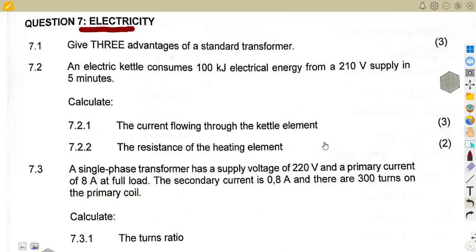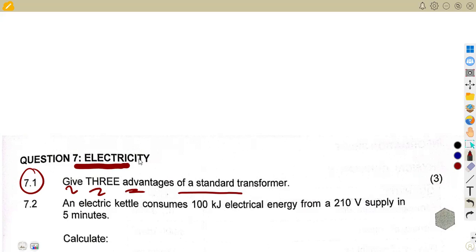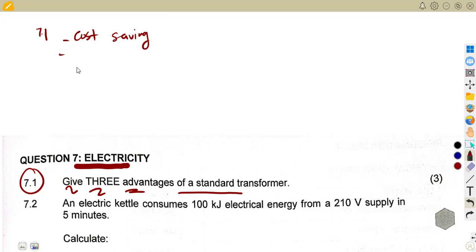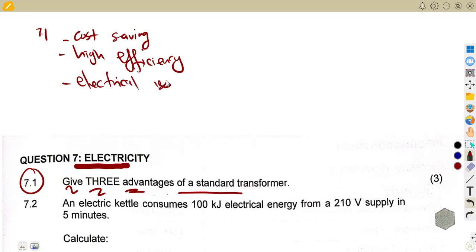All right, question 7.1 asks us to give three advantages of a standard transformer — that's a normal transformer. The advantages can be cost saving, high efficiency, and electrical isolation.